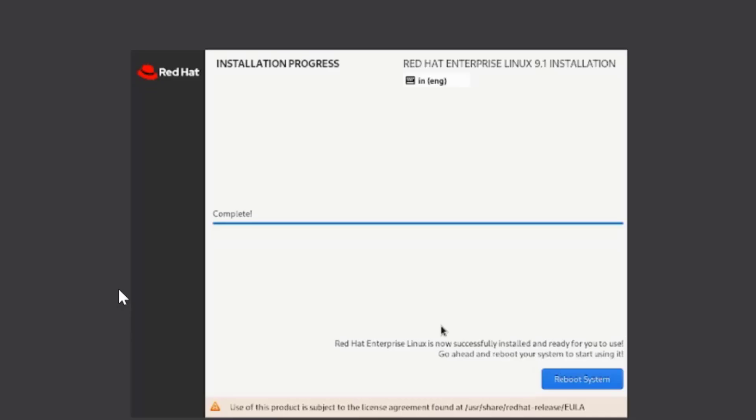Once the installation process is complete, we can click on Reboot System, and your system will restart.